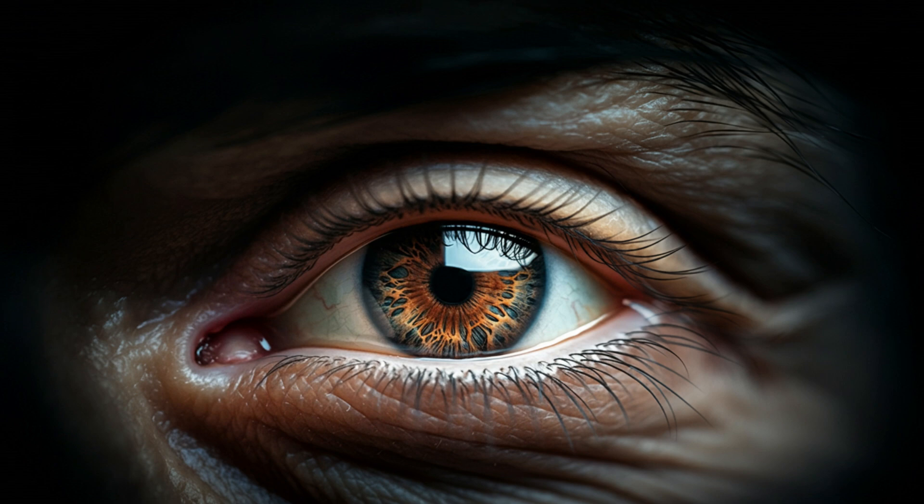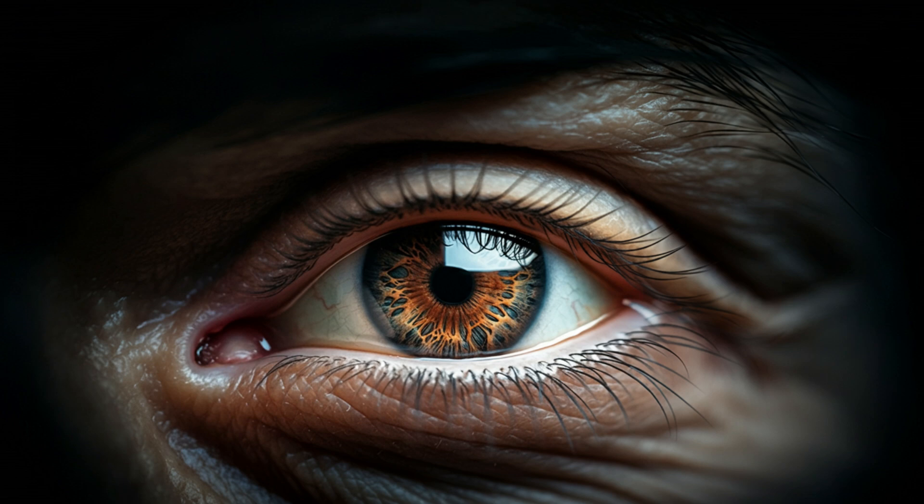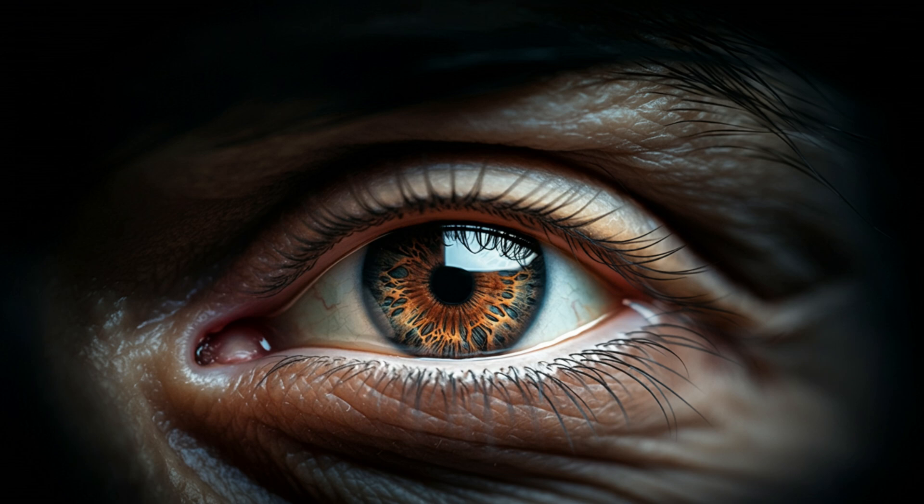Subjectivity is the fact that each of us has our own unique first-person view of the world. How do you study something that's all about what it feels like from the inside? Philosopher Thomas Nagel asks us to imagine what it's like to be a bat. We can study their brains, echolocation, behavior, but we can never truly know what it feels like to be a bat experiencing the world through sonar.